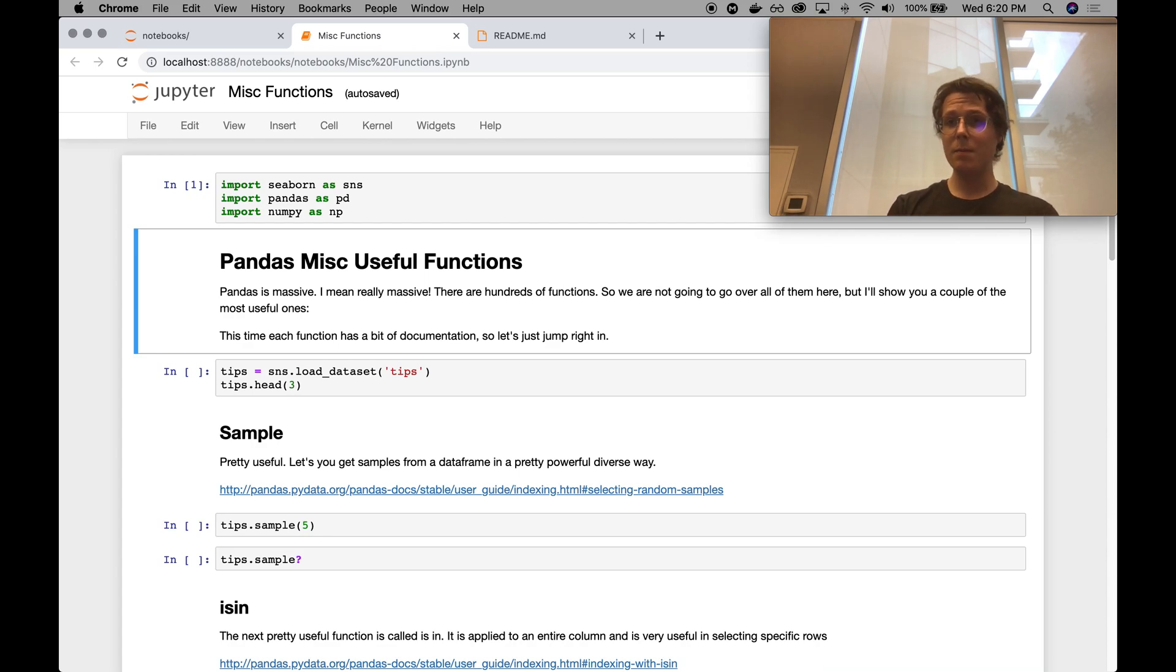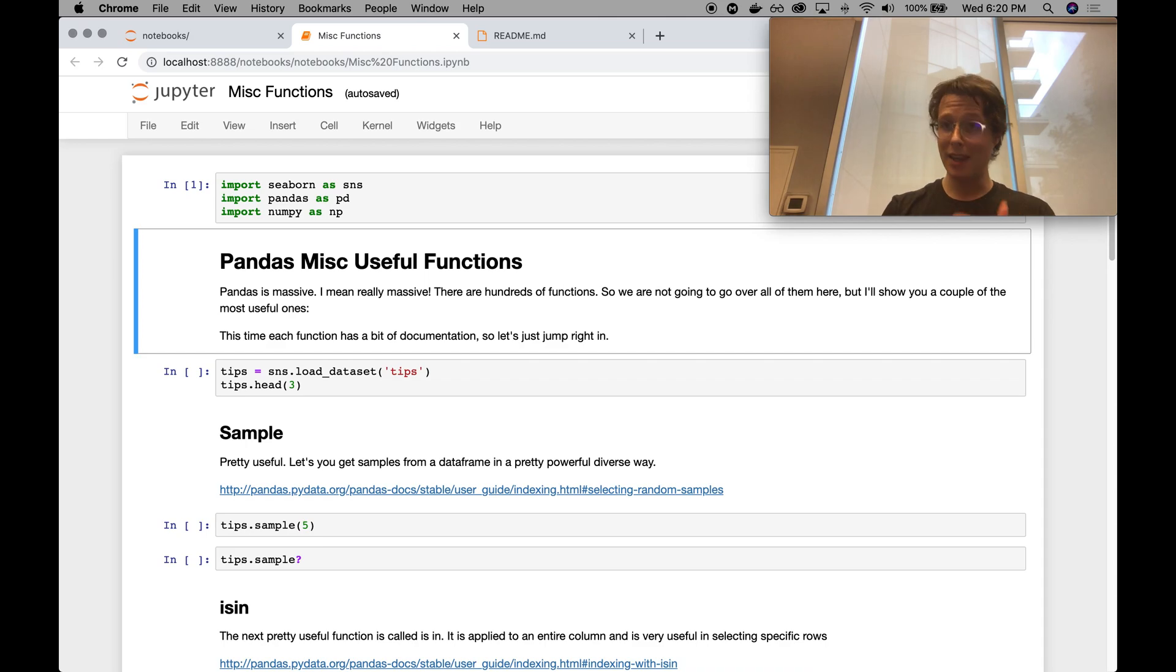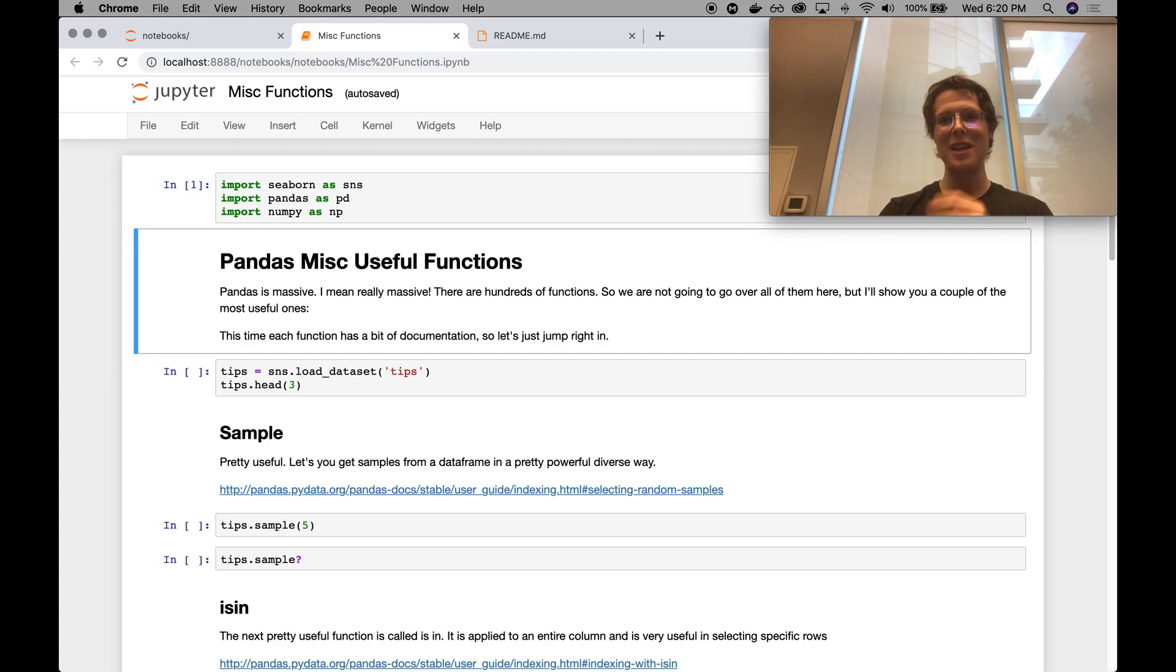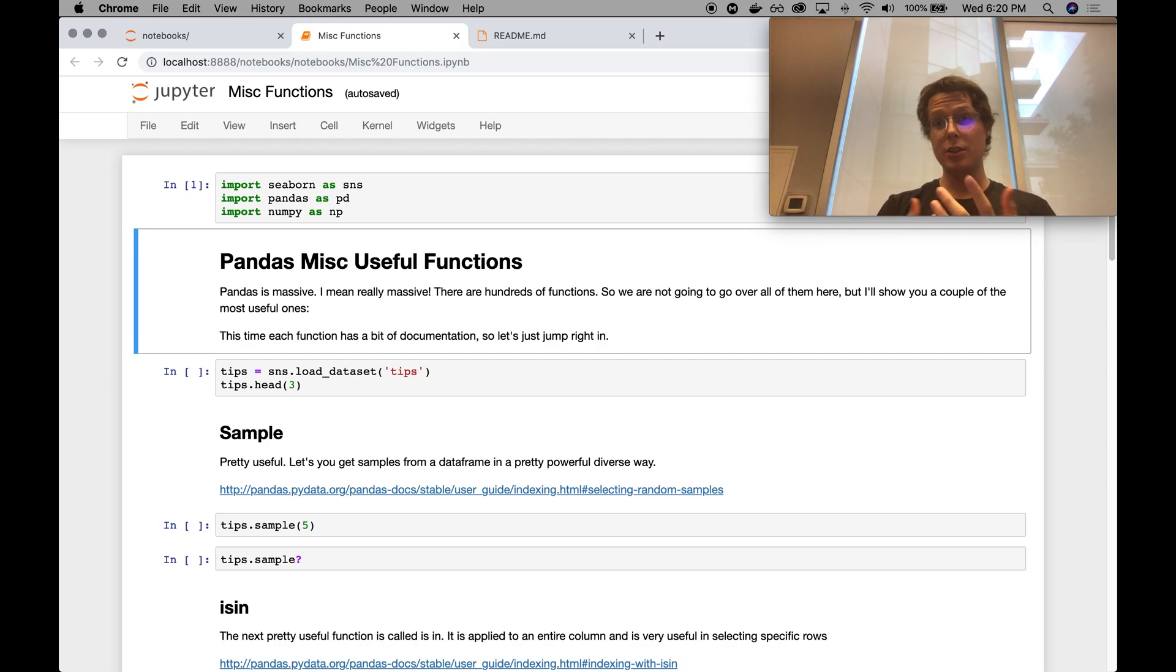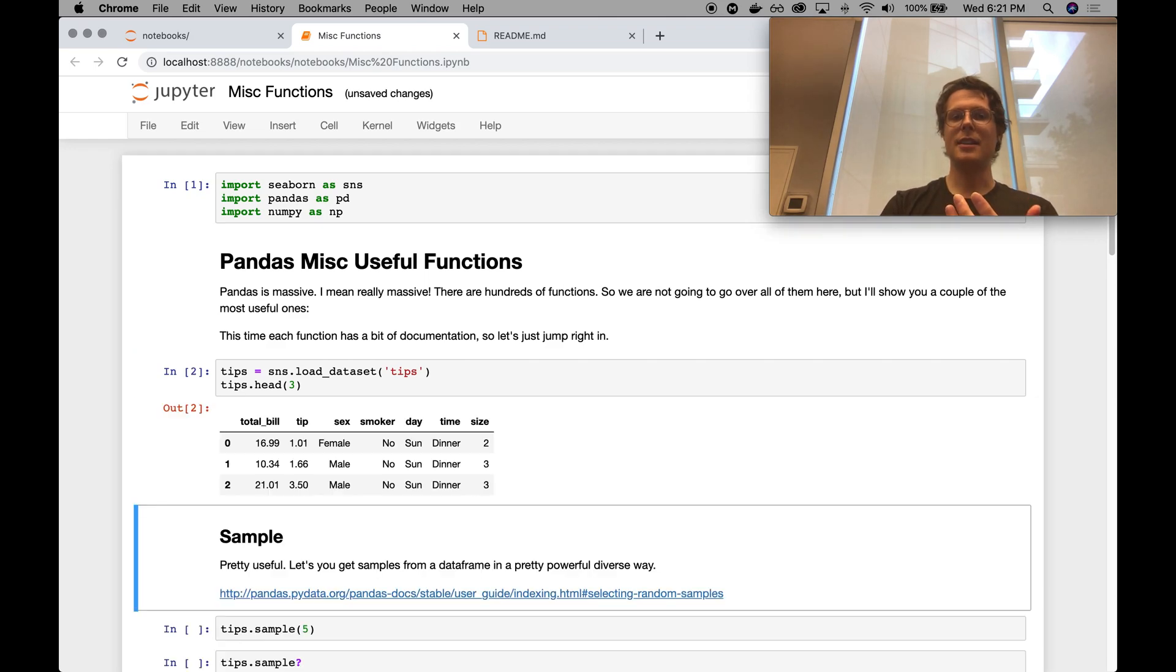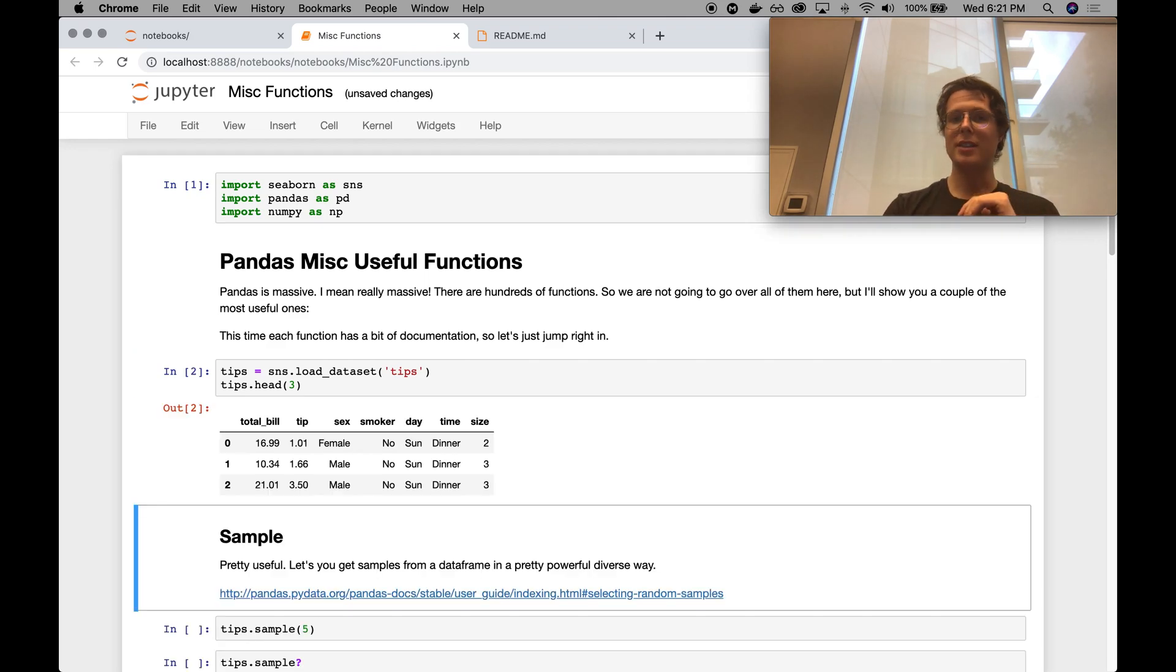And again, this is an opinionated guide. This is not the only way to do Pandas, but it is one way that I have found very helpful. So now it's time to tell you about some of these functions that I just couldn't find a theme for consistently, but I wanted to go ahead and fill you in on. So again, we'll use the tips dataset to demonstrate some of these functions.